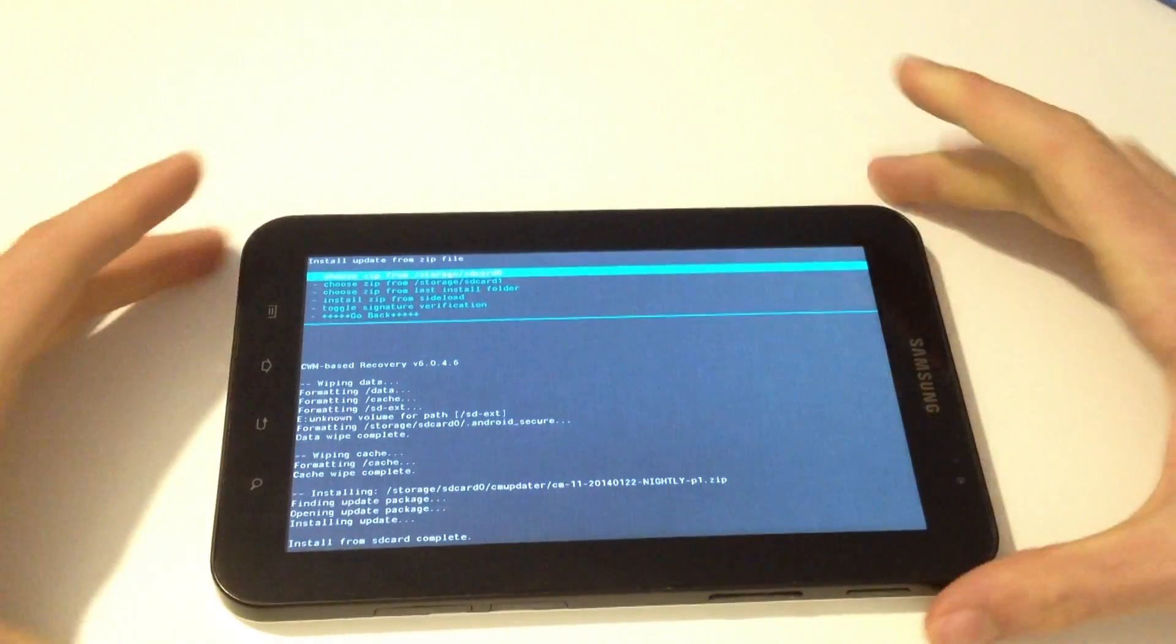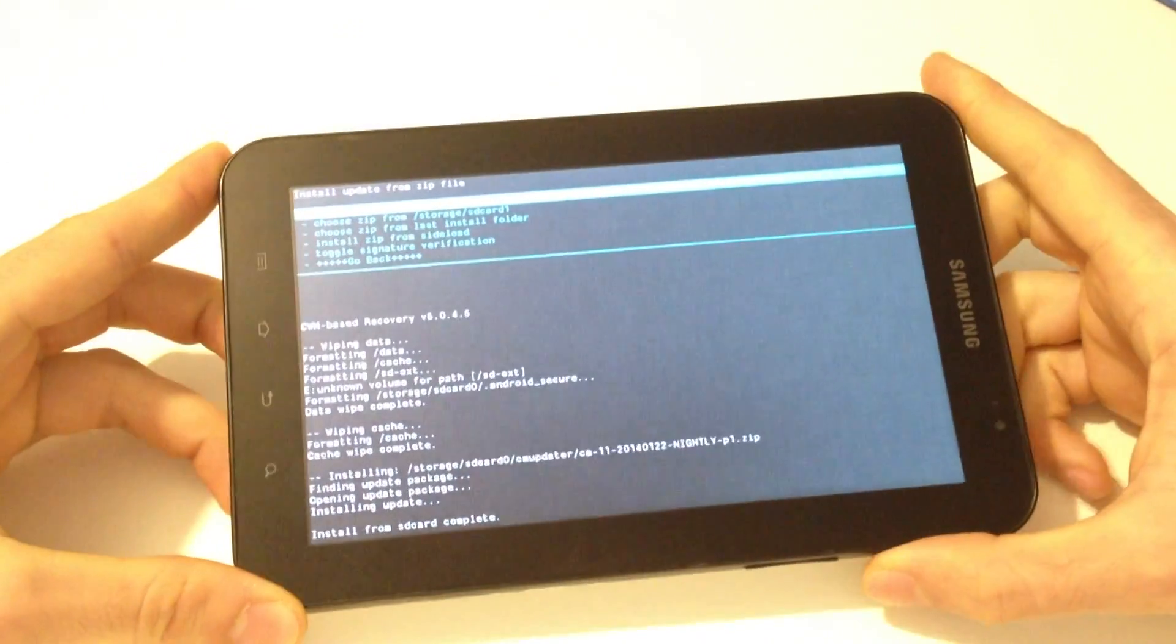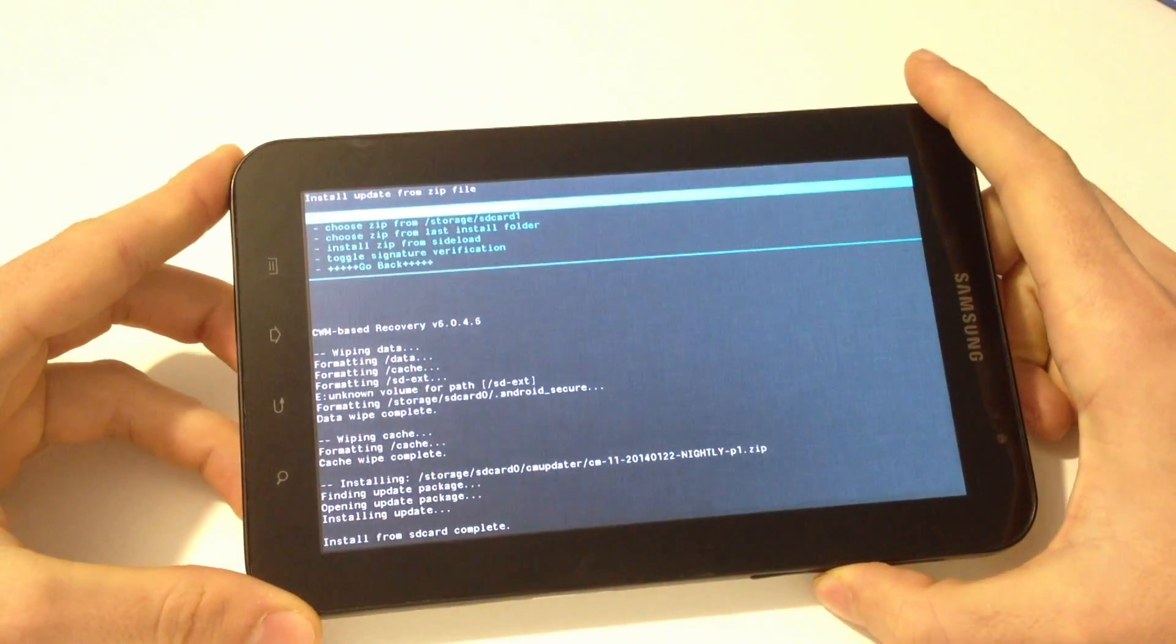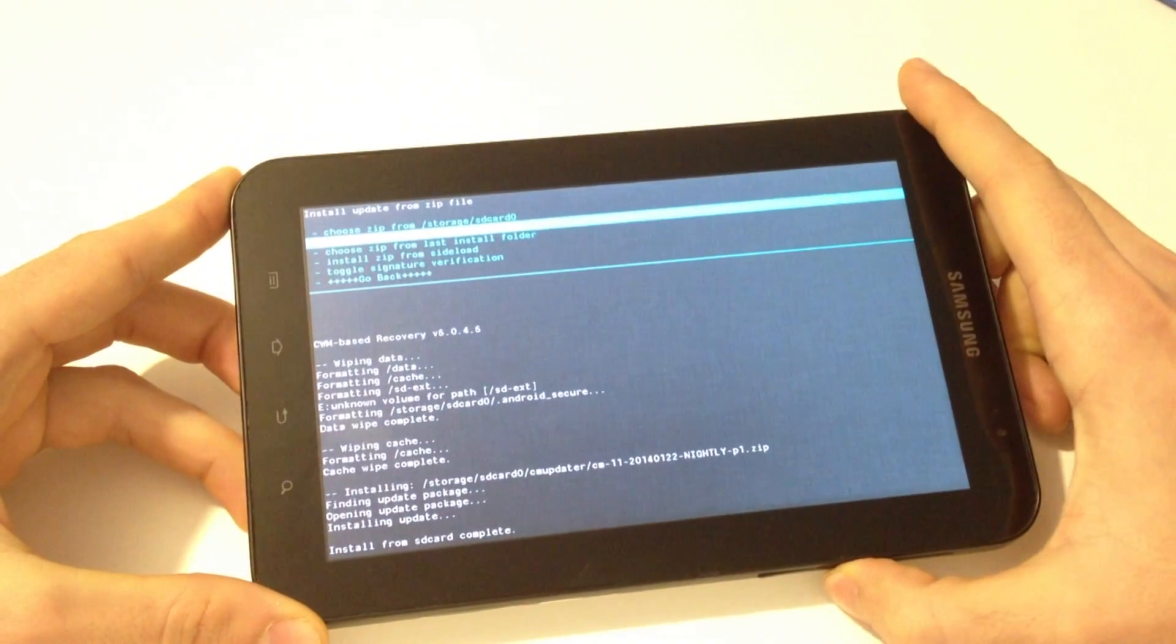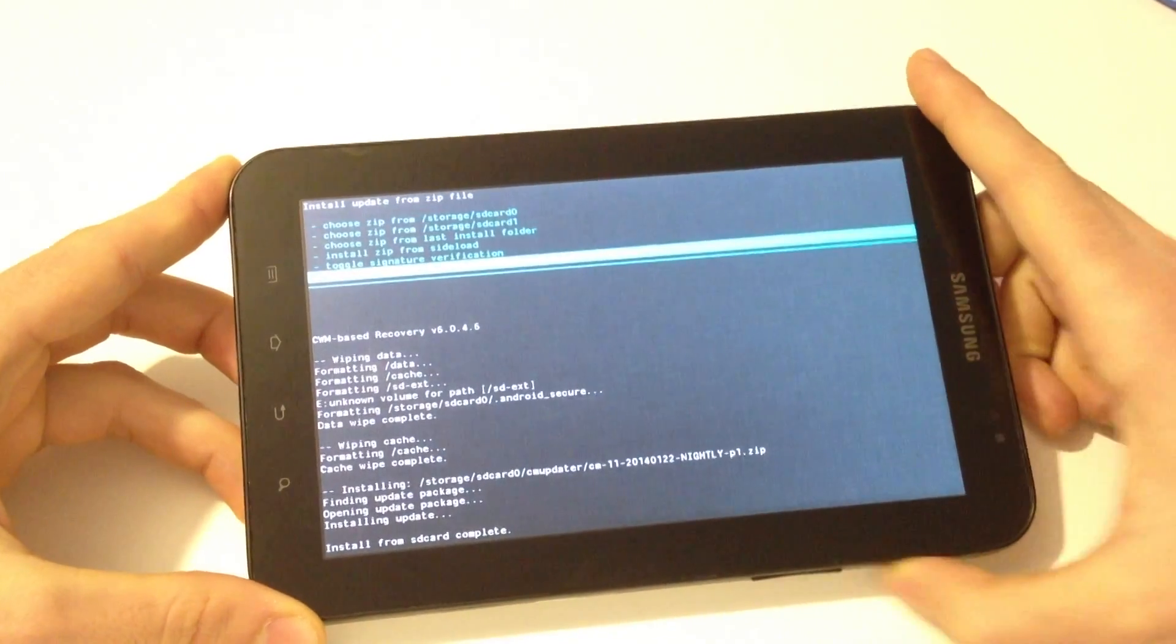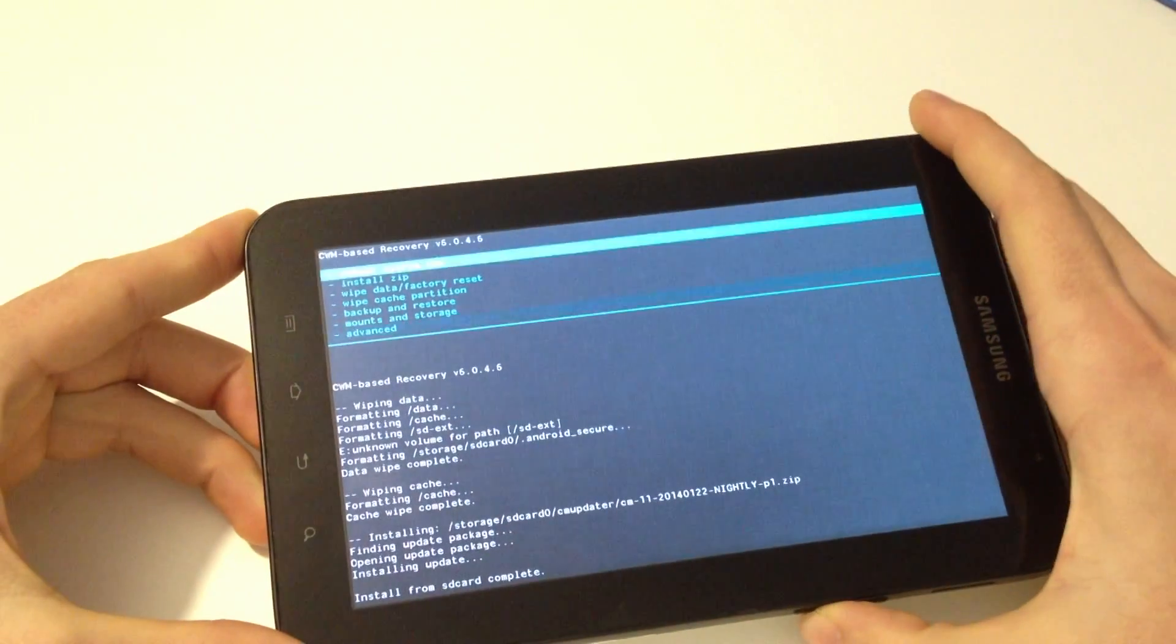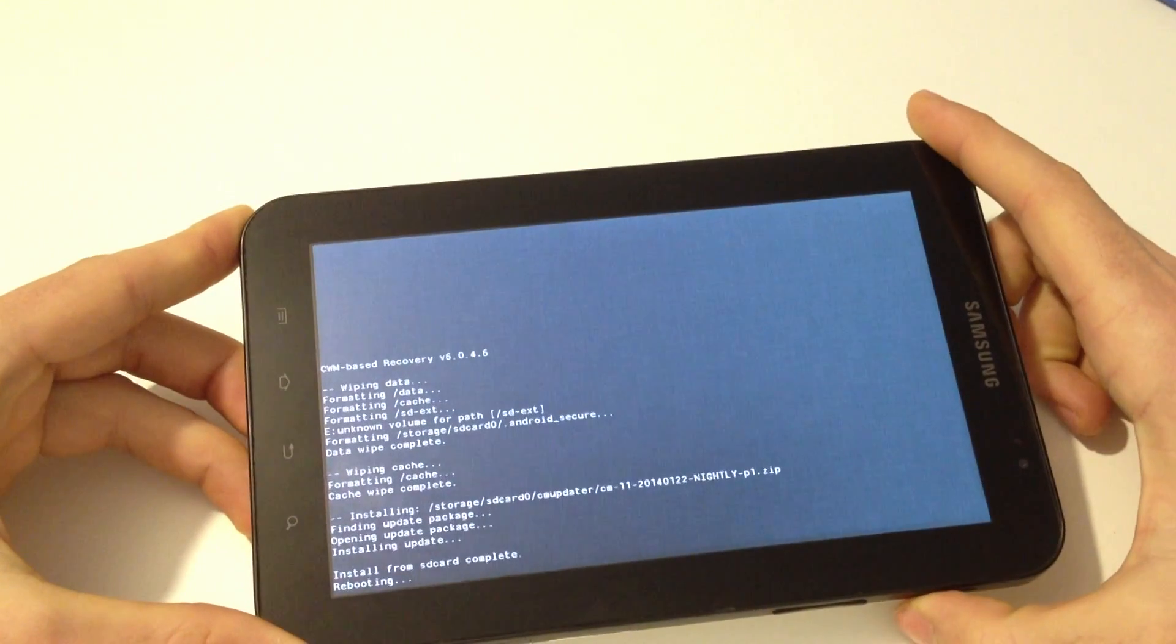And now the installation has been finished and now we go back and reboot system now.